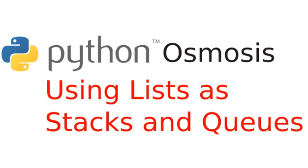Hi everyone, welcome to Python Osmosis, episode 16, the screencast that is provided as is, without warranty of any kind, either expressed or implied. I'm Ryan Shea, and in this episode, we'll be talking about using lists as stacks and queues.